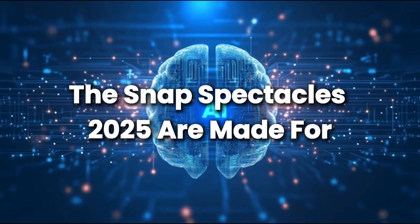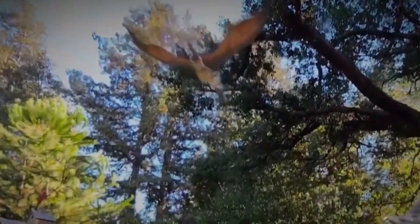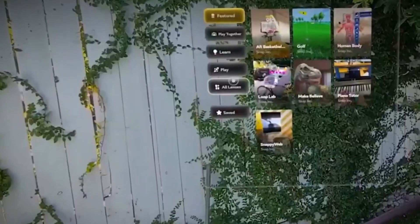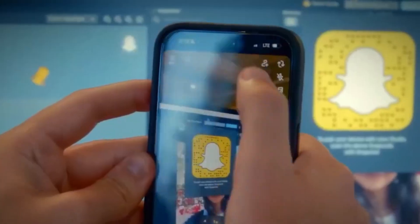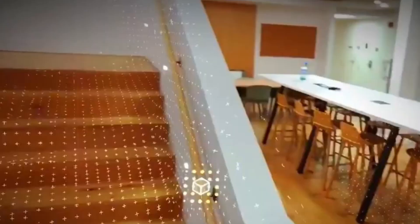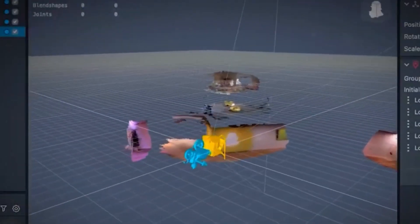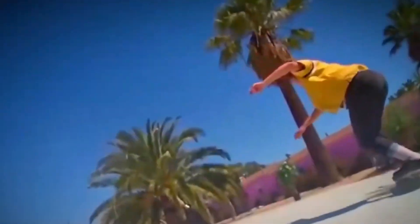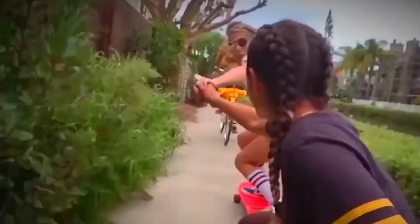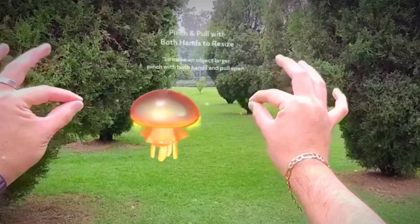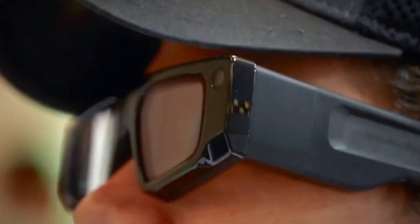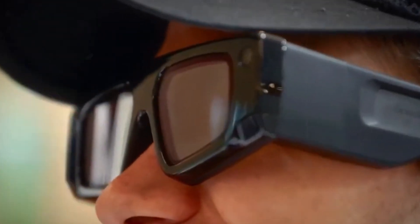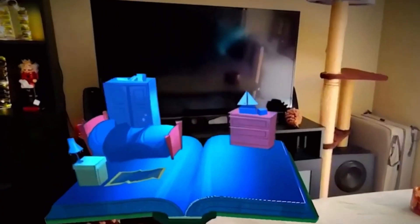Imagine putting on a pair of glasses and becoming a content creator in seconds. That's what number six, the Snap Spectacles 2025, are made for. These smart glasses have two HD cameras, one on each side, so you can record what you see from your own eyes. But it's not just video. It's augmented reality, too. You can add AR overlays in real time, like stickers, animations, and filters. Want to stream live? You can. Want to edit your videos right after recording them? That's possible, too. And there are rumors that the new version includes AI editing tools built into the glasses. No phone needed. Everything happens right on your face.